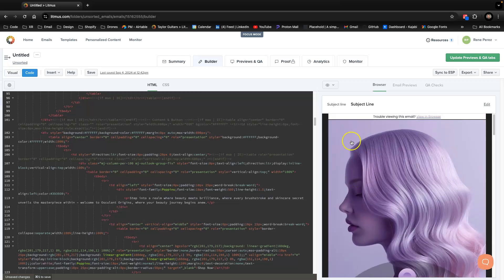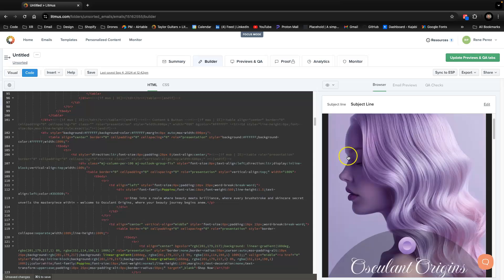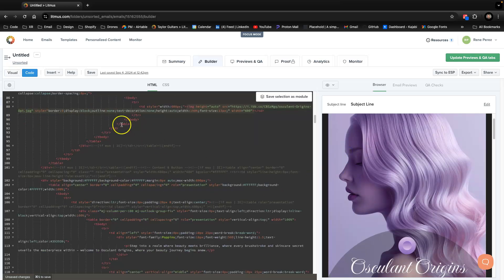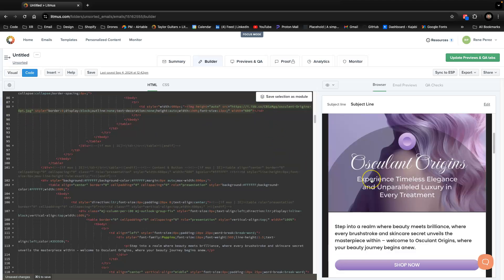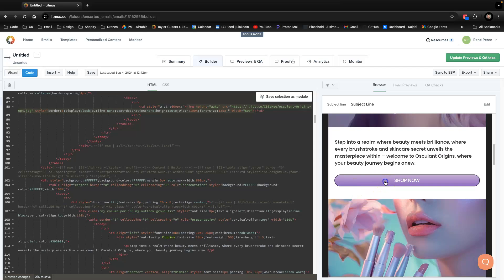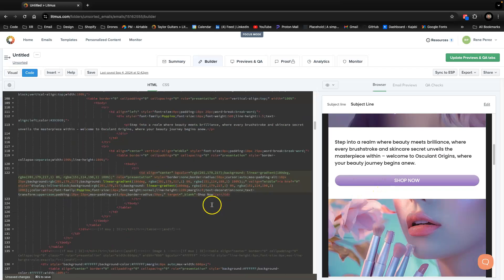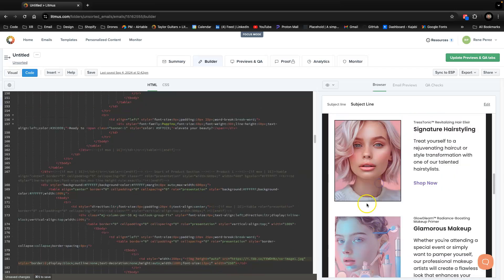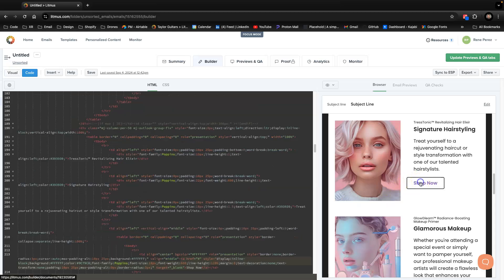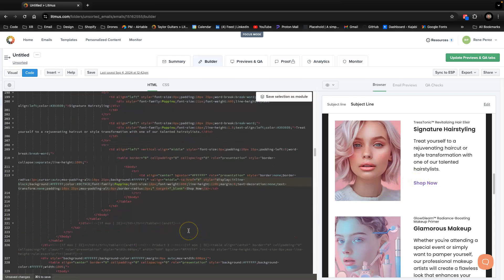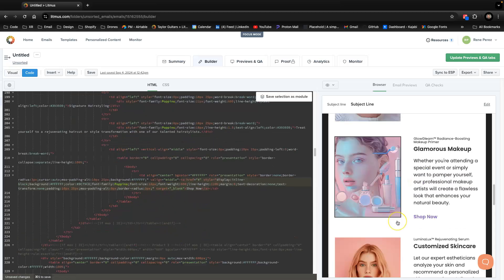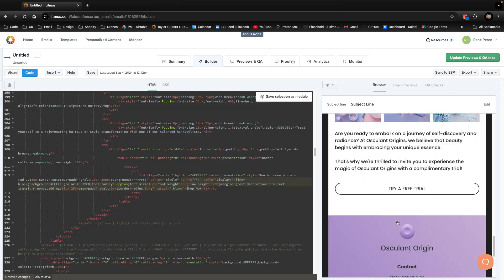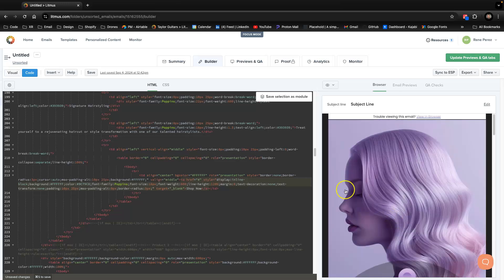One cool thing about Litmus is you can click on a section in the HTML and it'll jump to that section in the preview. So right here is the image, and here's the button. If you haven't seen their website it's pretty impressive.